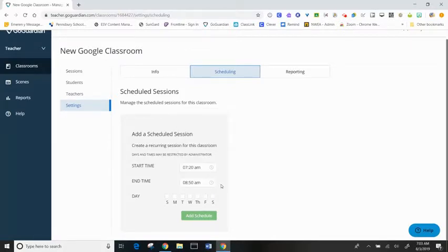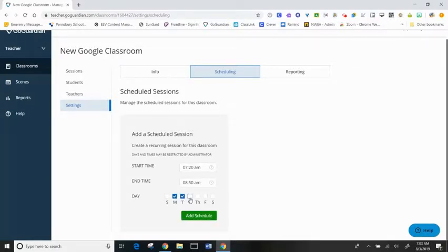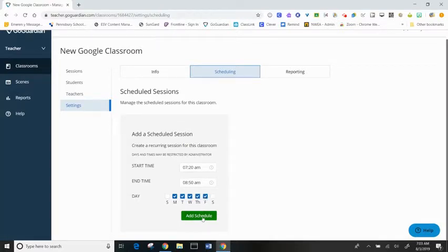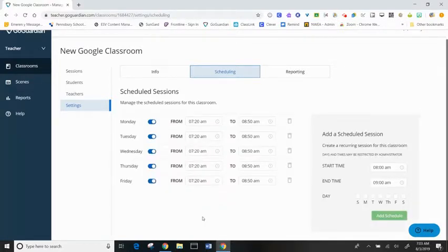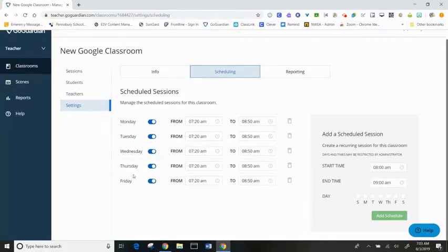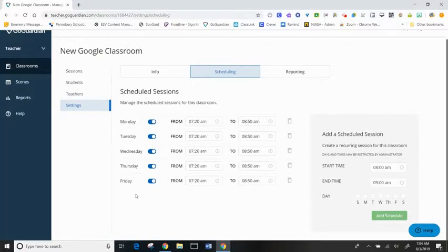I would like this auto session to run Monday through Friday. I'm going to click add schedule. Now I can see that I have scheduled sessions that are going to run between 7:20 a.m. and 8:50 a.m. Monday through Friday.